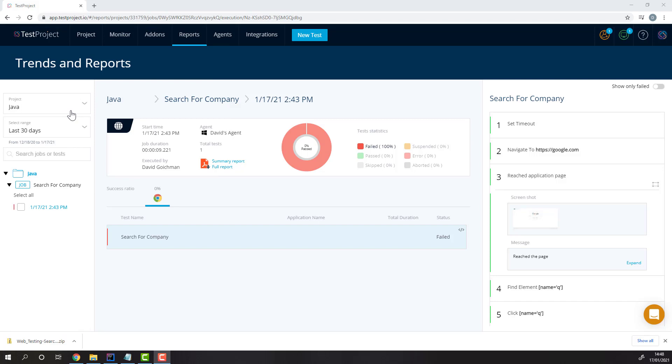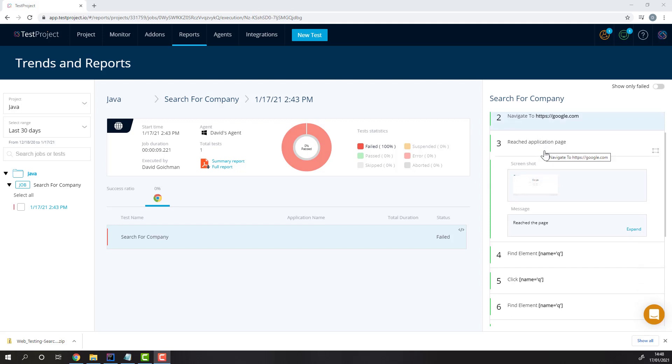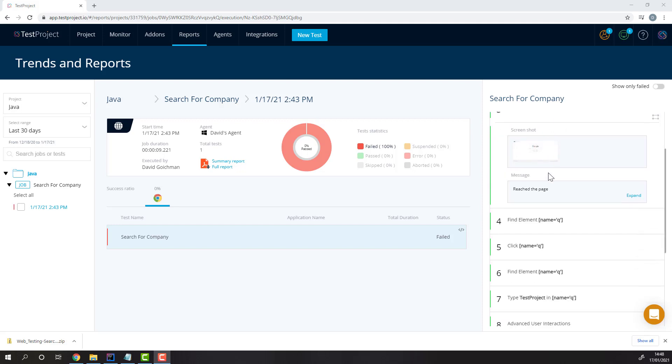Here, we can see it was saved in a project named Java, just like I specified in the code. Then here, we can see each step in the test, including our manually reported step and a screenshot.